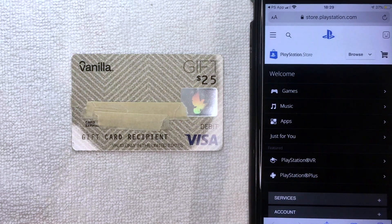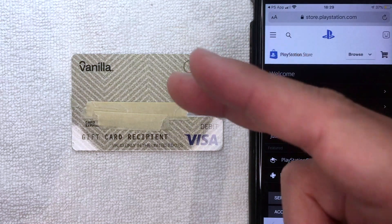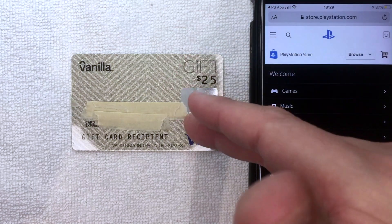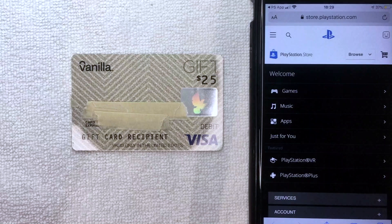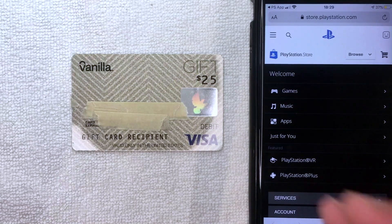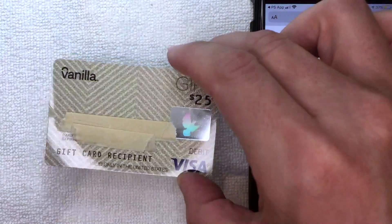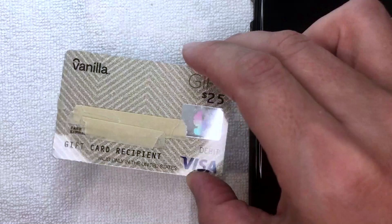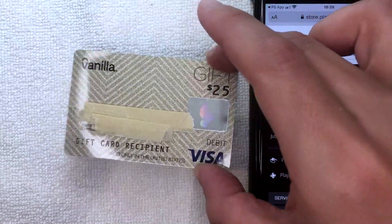First off, if you're not familiar with the Vanilla Visa debit gift card, it's definitely one of the more popular gift cards on the market right now. Basically what it is — you just buy these little cards at a local retailer. I believe I bought this one at Target.